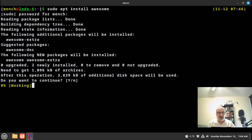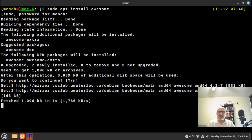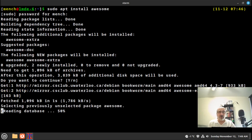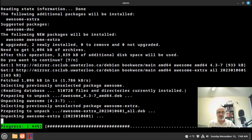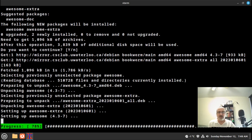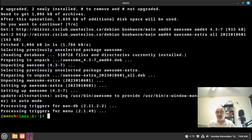I'll put my password in and hit enter. We're installing the awesome window manager — it's just going to take a second. And there it is; it didn't even take long enough to pause the video.